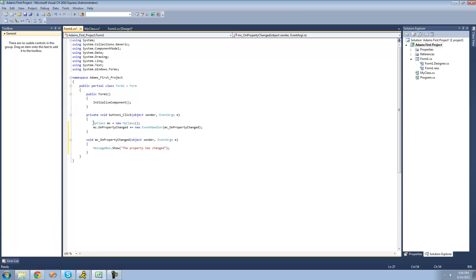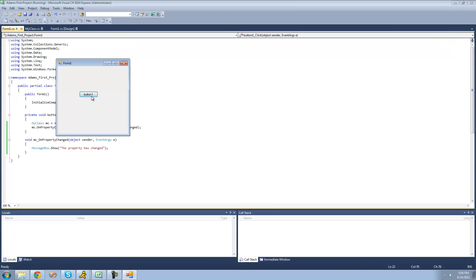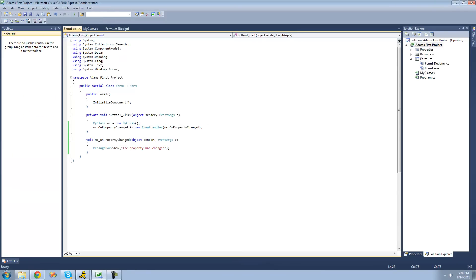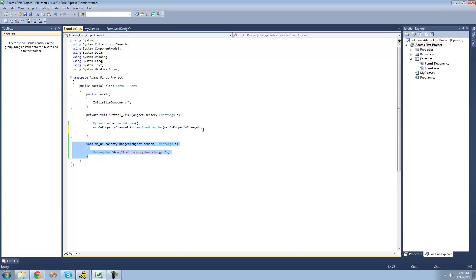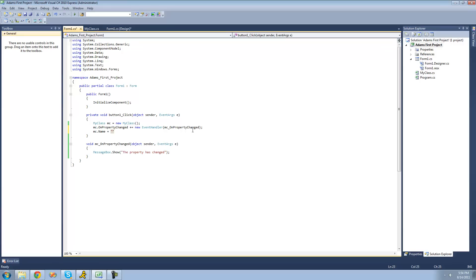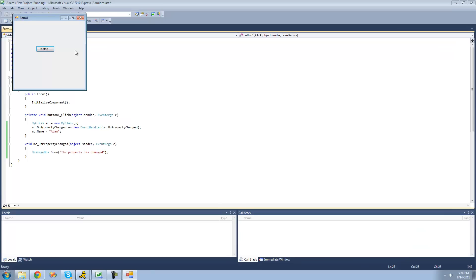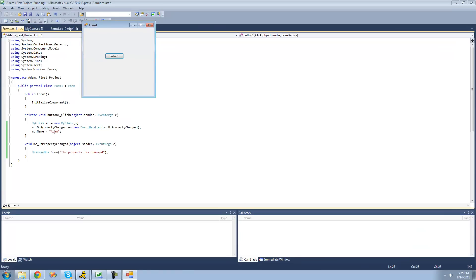Right now the property hasn't changed, so whenever I click the button, nothing's going to happen. And now if I were to go ahead and change the property, this method right here will be called. So if I say MC.name equals Adam or something, then right here it's going to tell us that the property has changed because, of course, we did change the property.